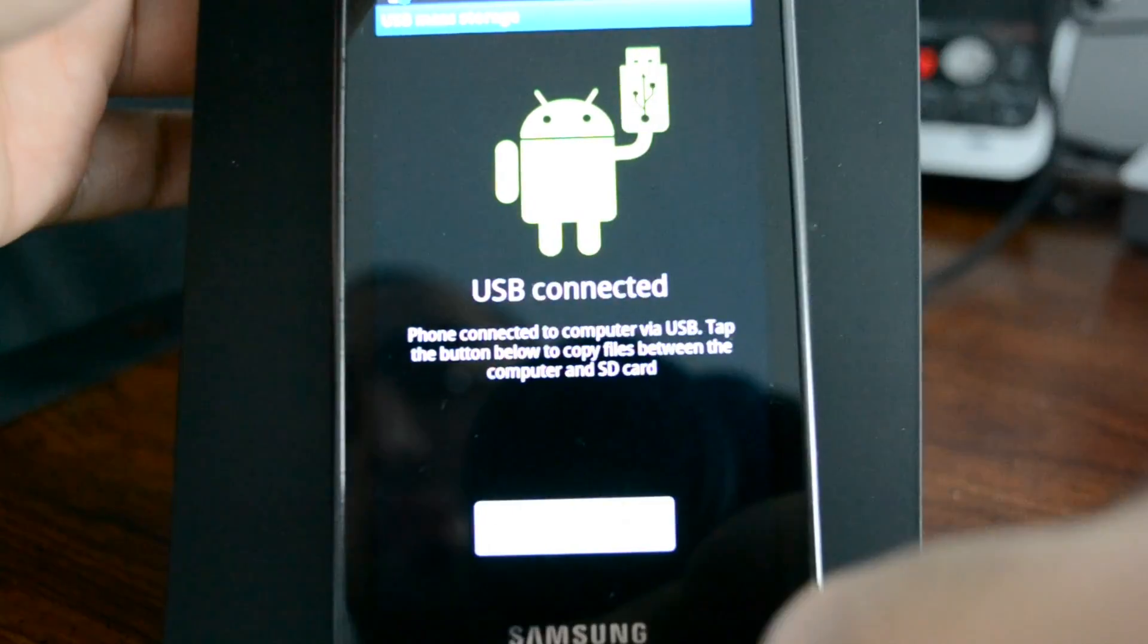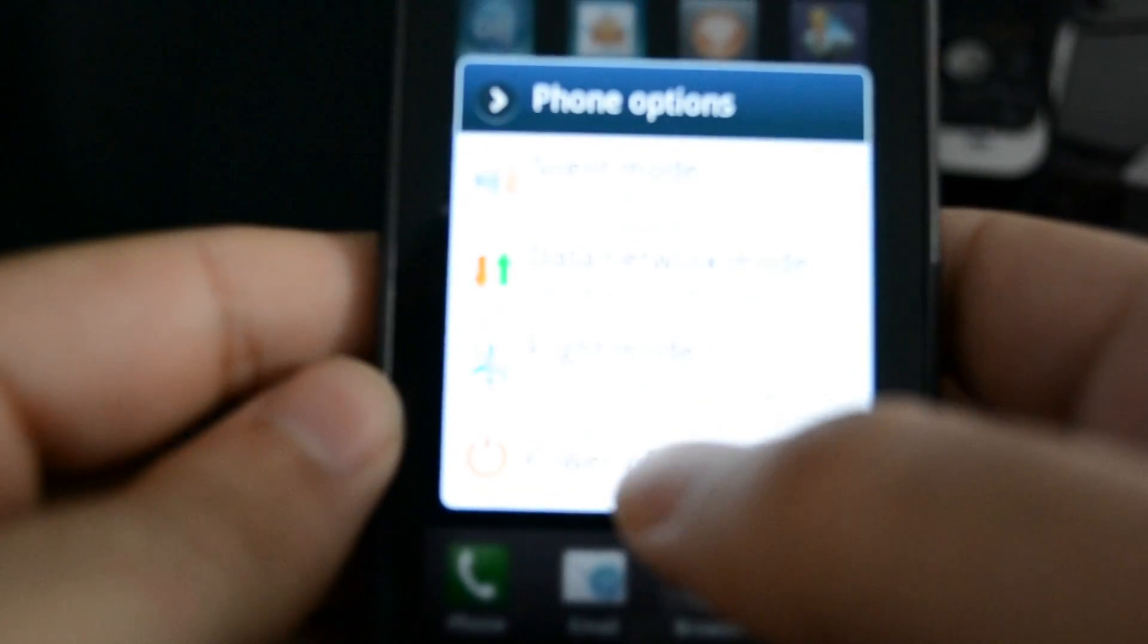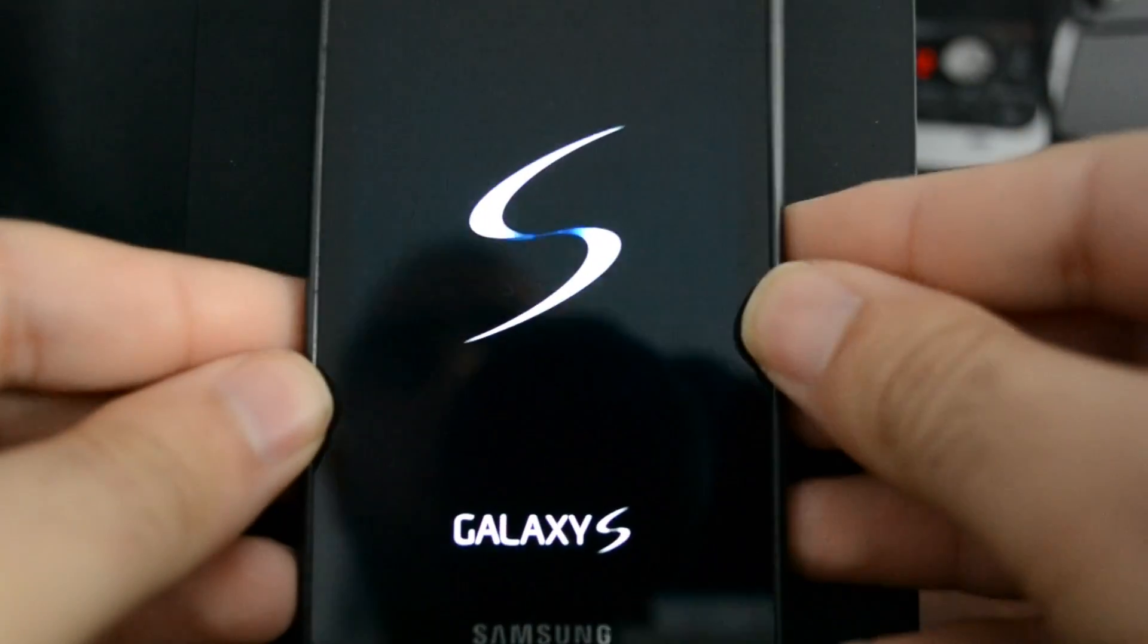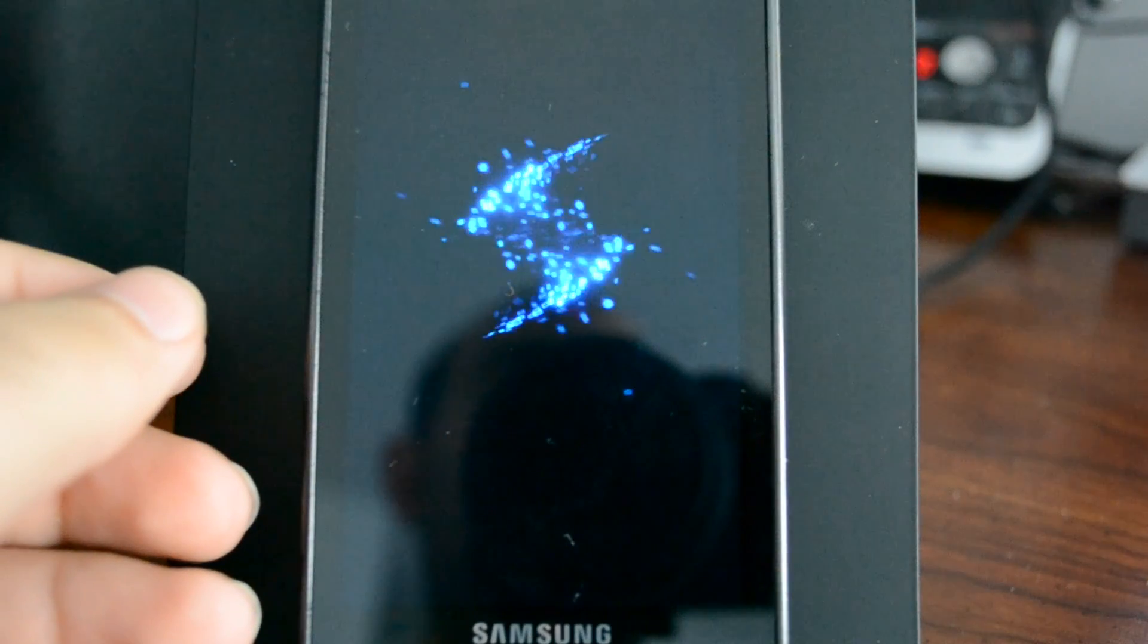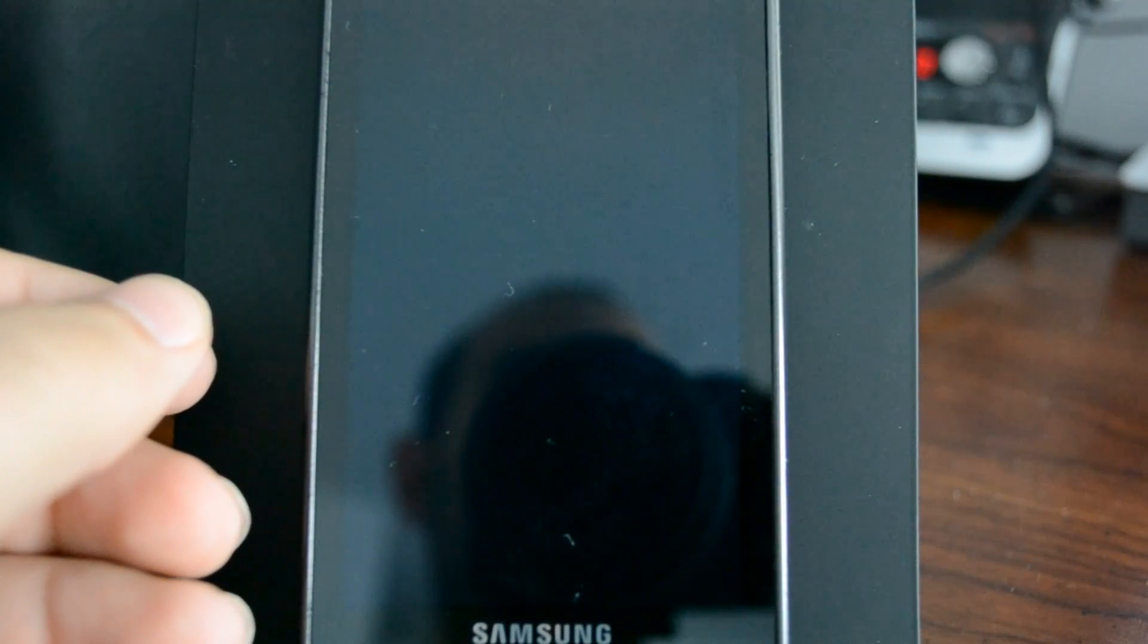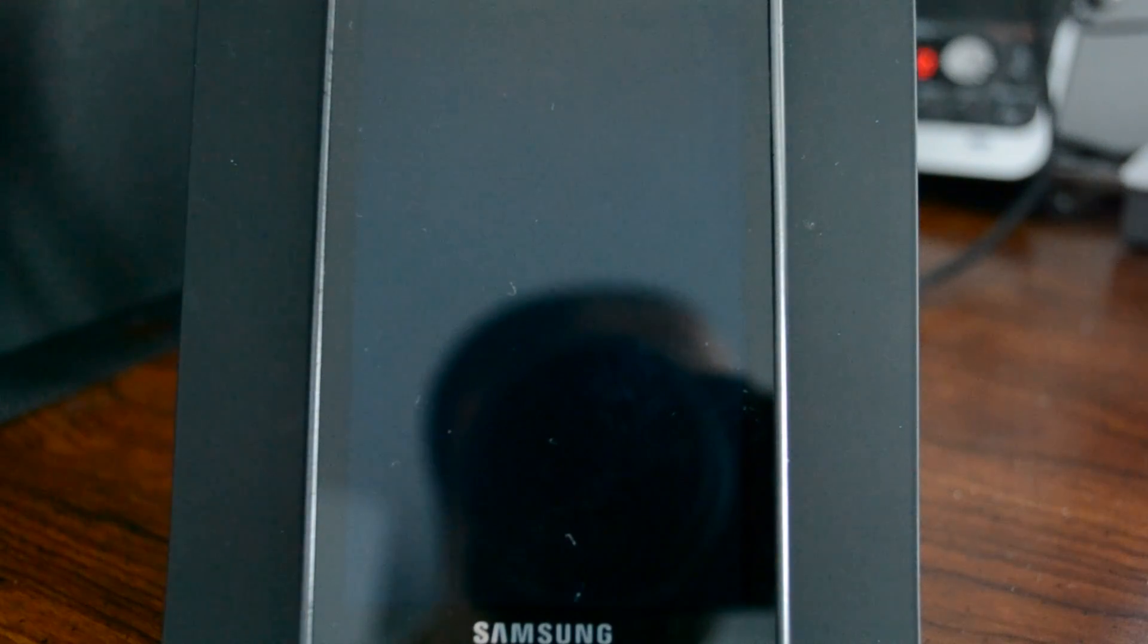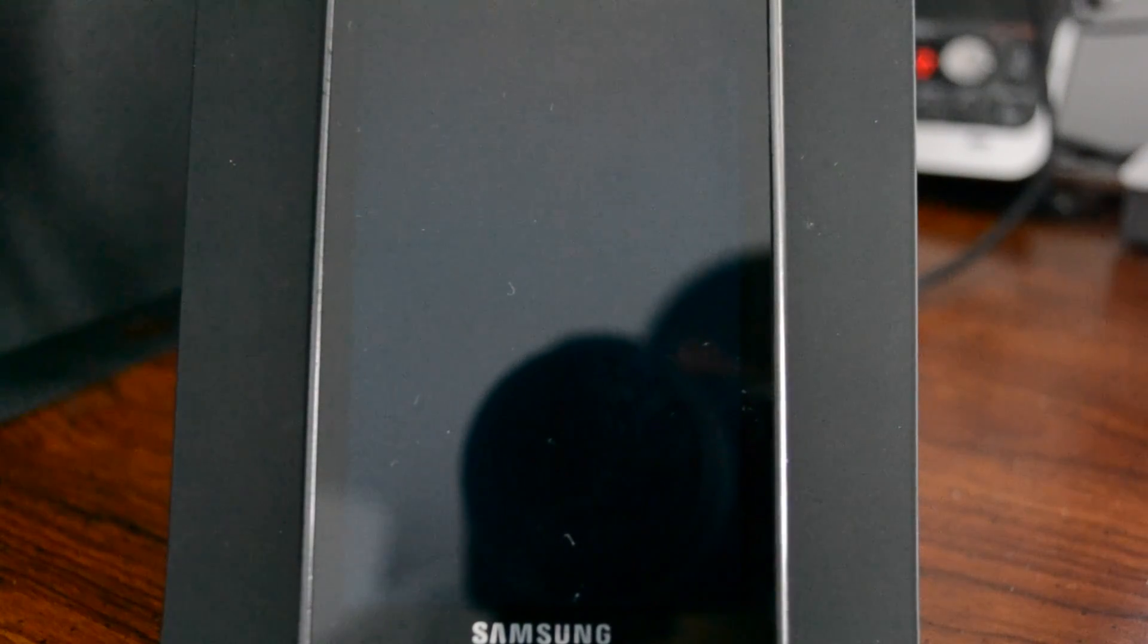At this point I'm just going to unplug the USB and I'm going to power off the phone. Next thing we're going to actually do is boot the phone up into download mode. I always recommend anybody with a Galaxy S phone to get a USB jig.